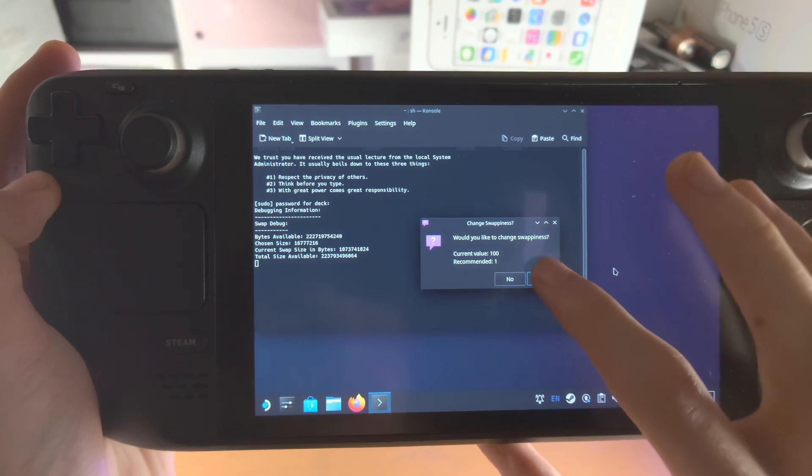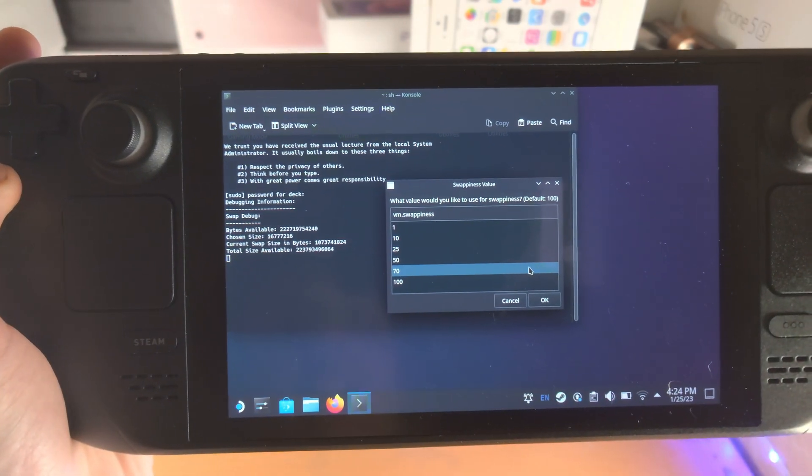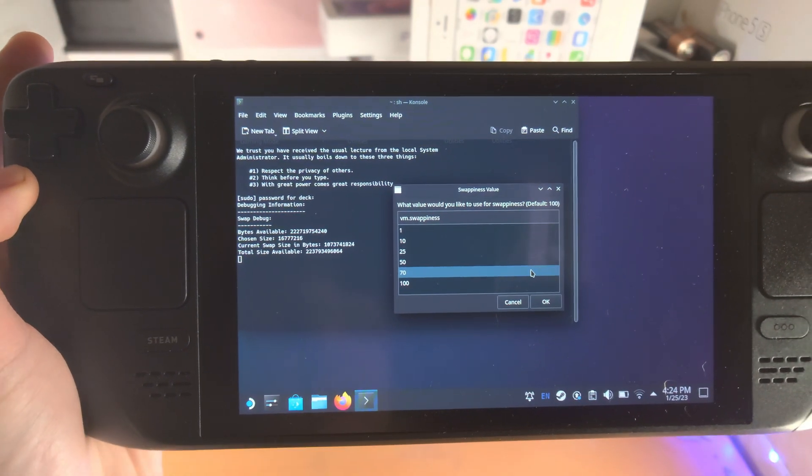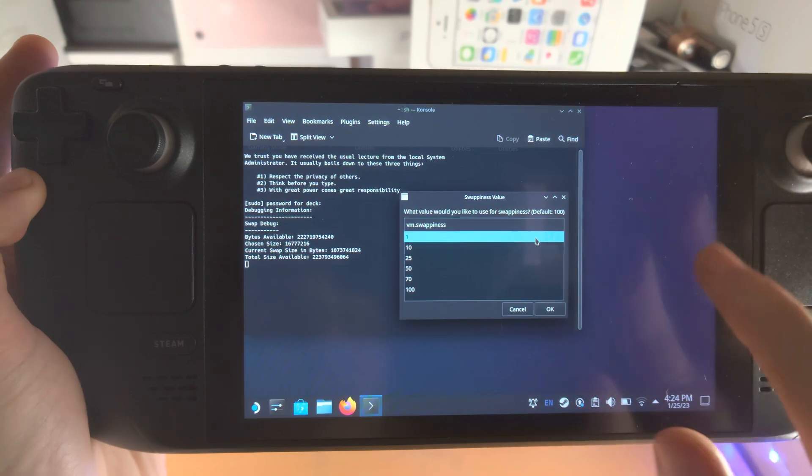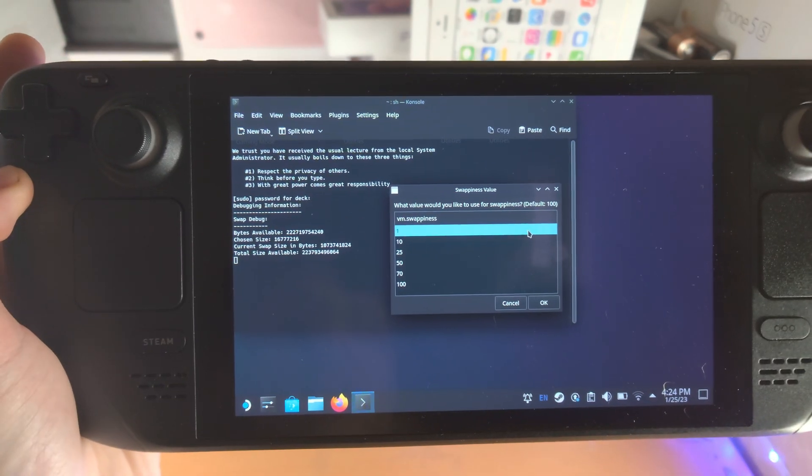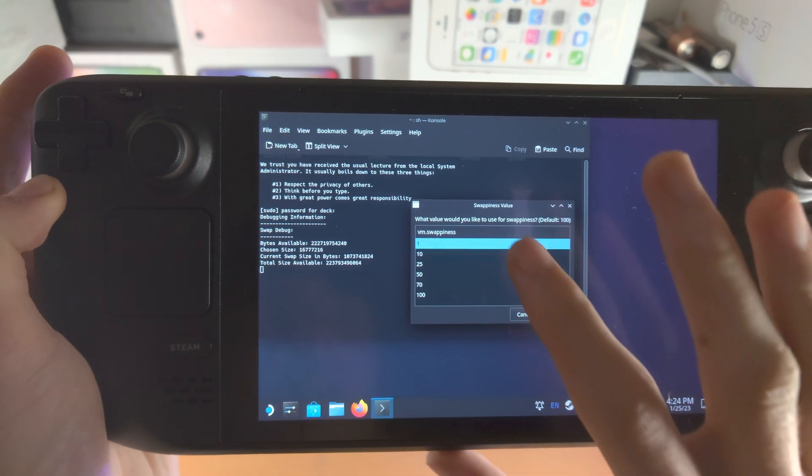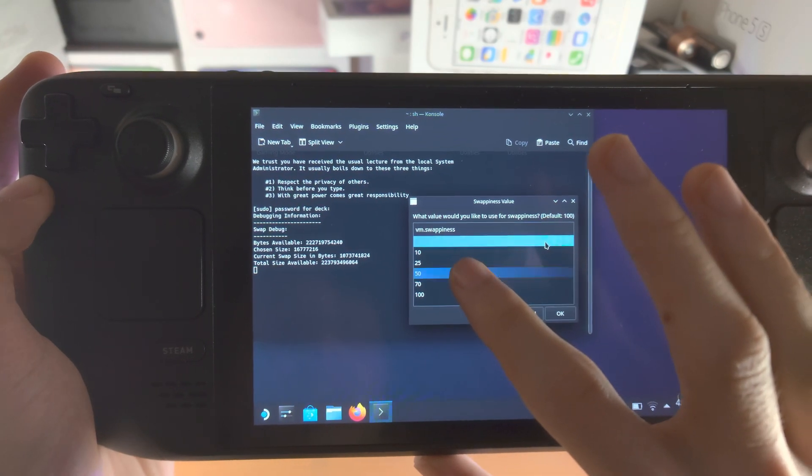So we're just going to tap on yes. And I believe that means that the swap is going to be used more over the RAM. You can play around with these values.